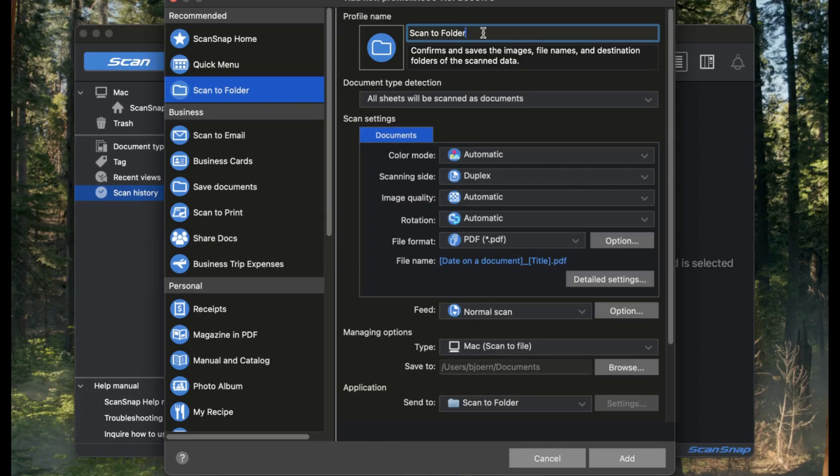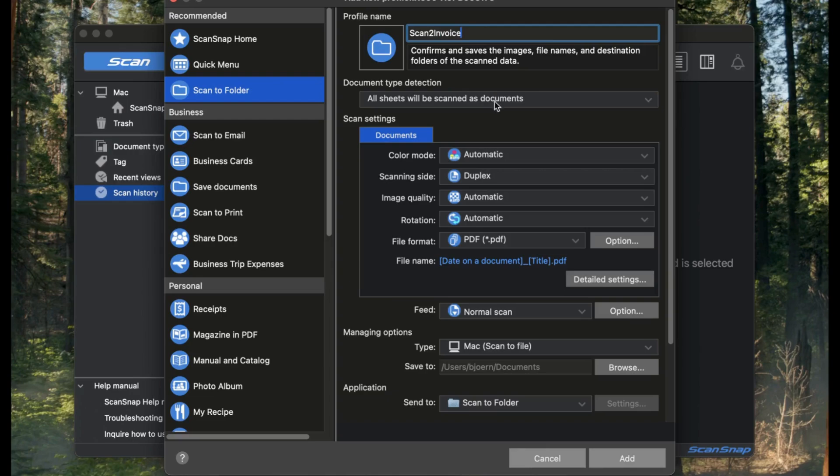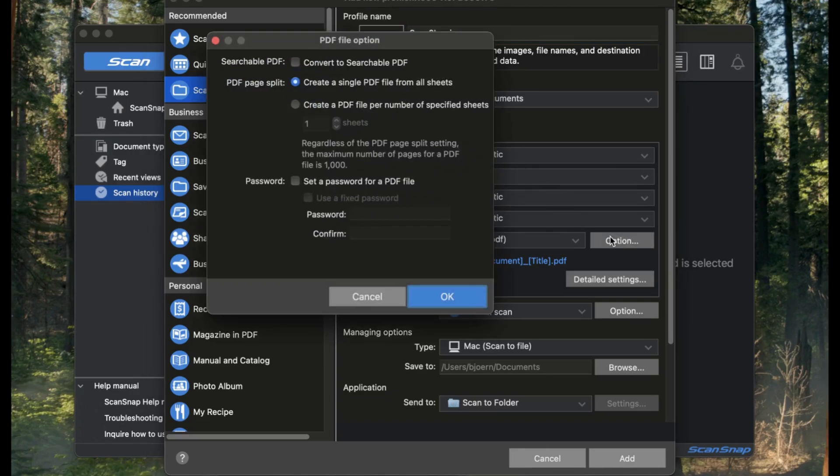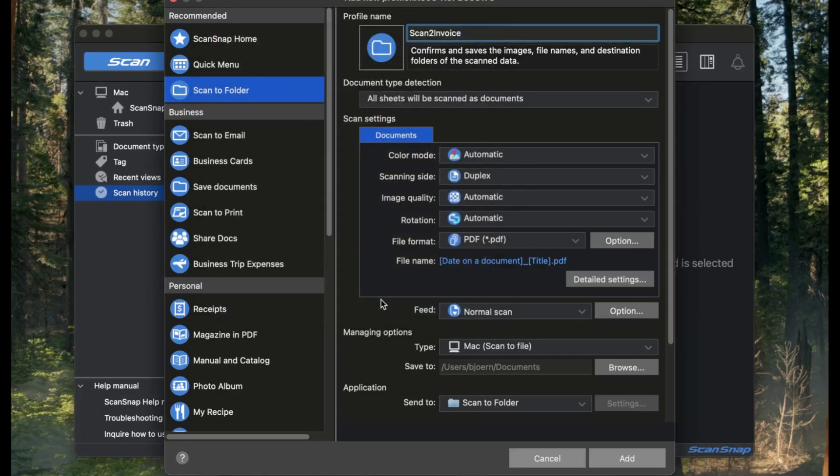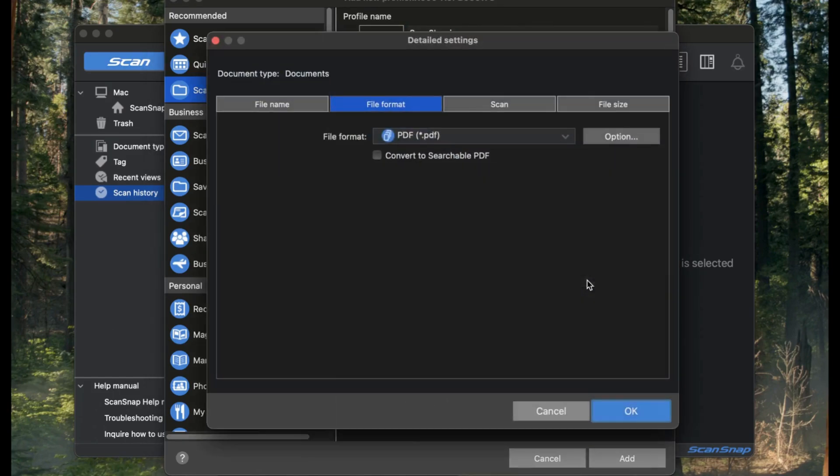At the top, enter a name for your new profile, we'll call it Scan2Invoice. Now, set the file format to PDF and make sure all pages are saved in a single PDF file. This makes it easier to scan multi-page invoices. Scan2Invoice will take care of splitting them later.